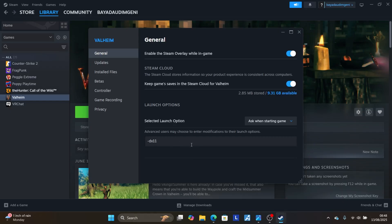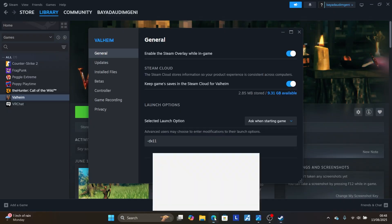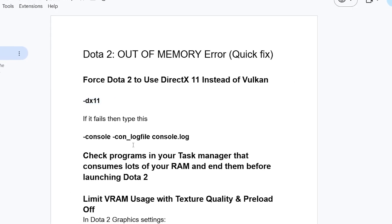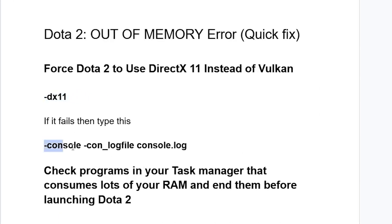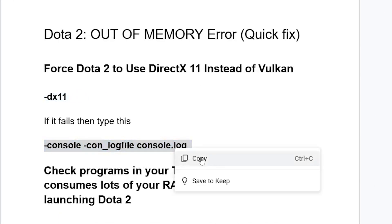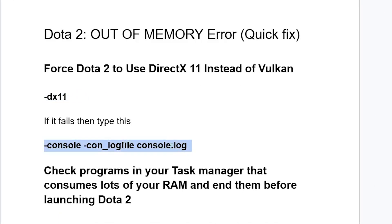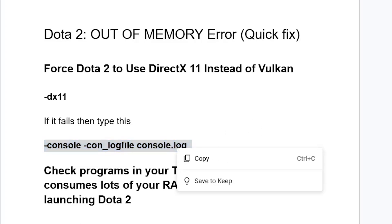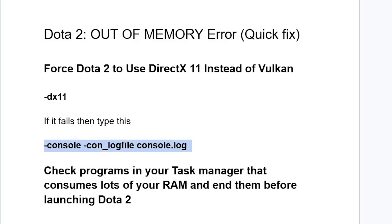Now if you've typed this but you're still facing again the same issue, now just copy this, which also all the information will be available on the description of this video. So don't worry. Just copy this, which will be available on the description of this video.